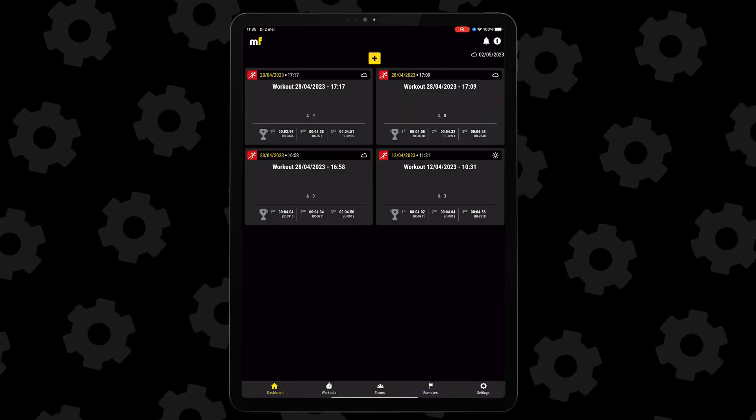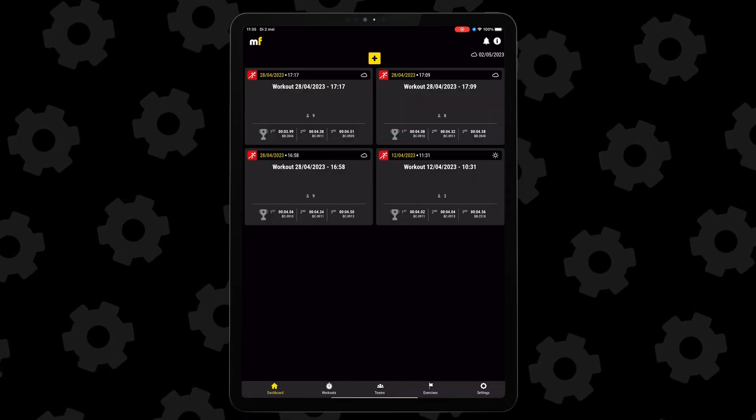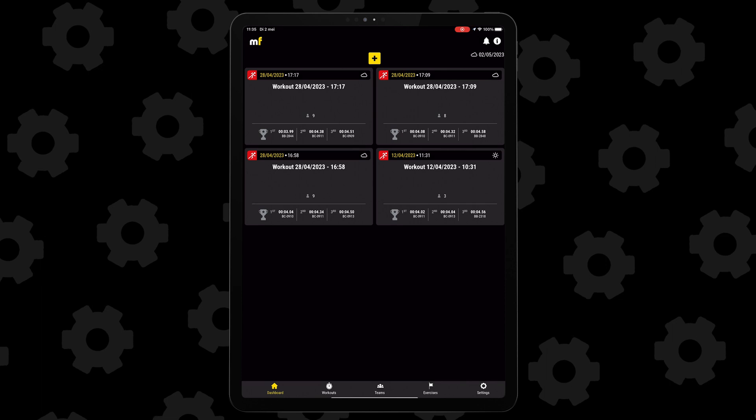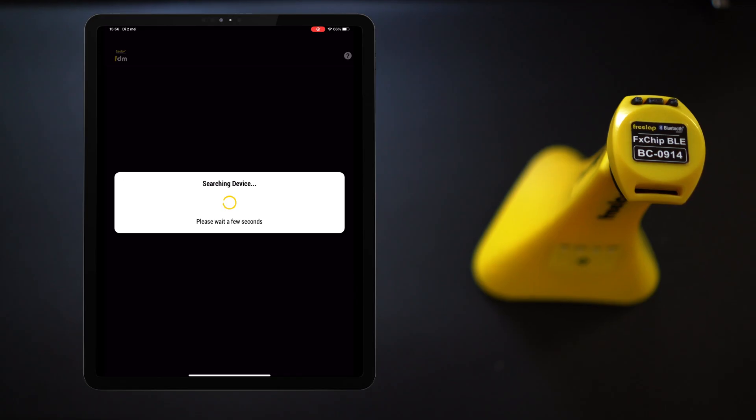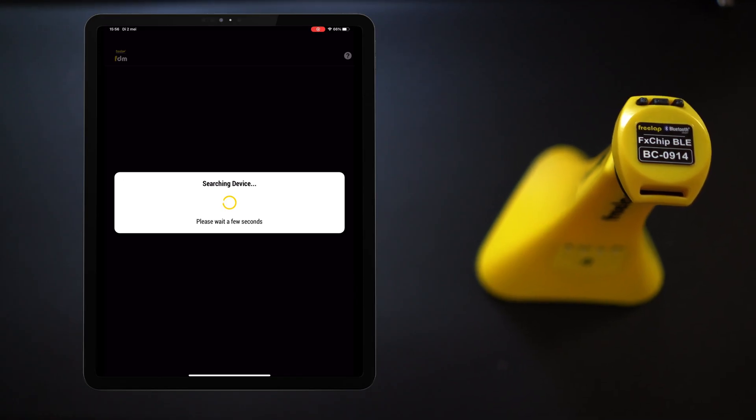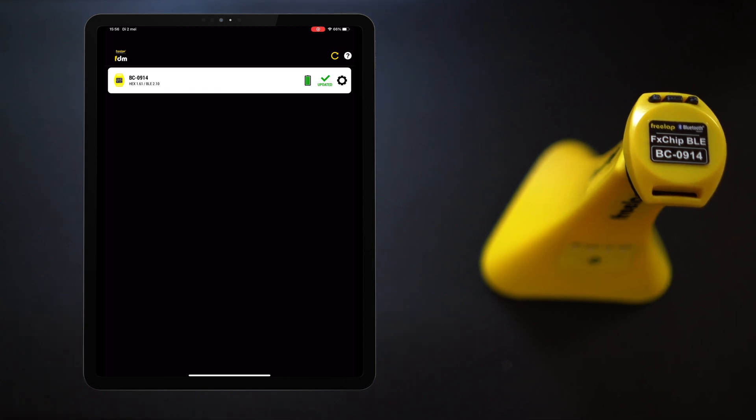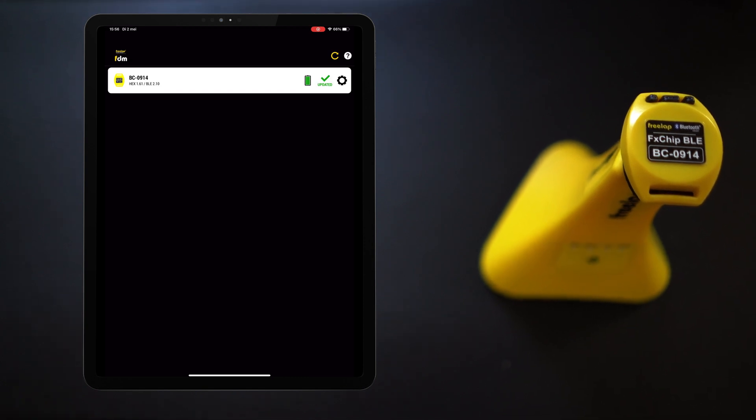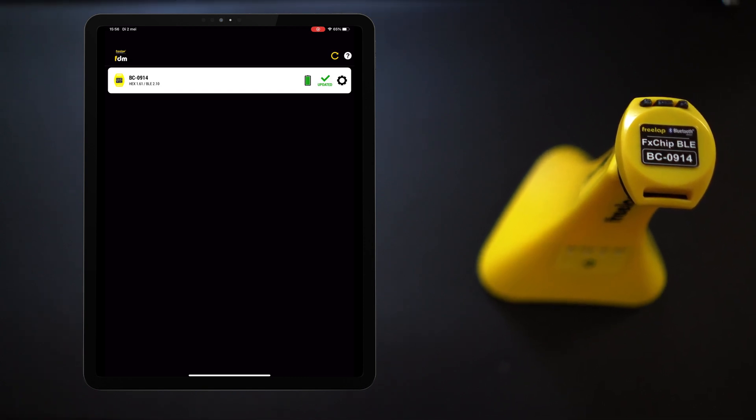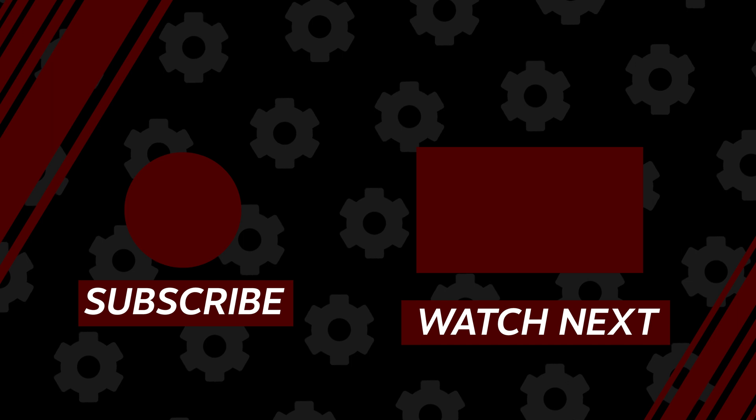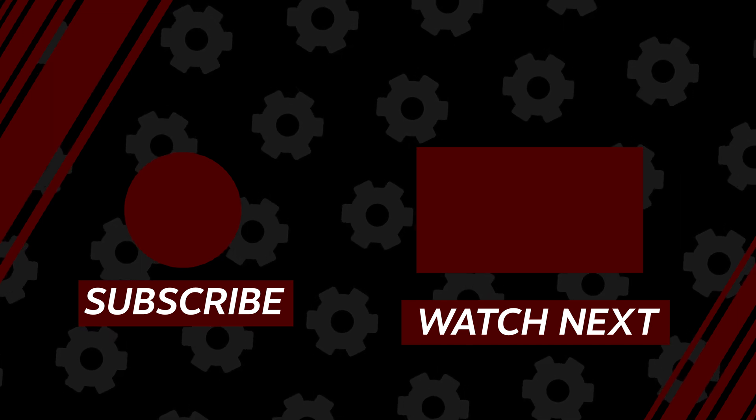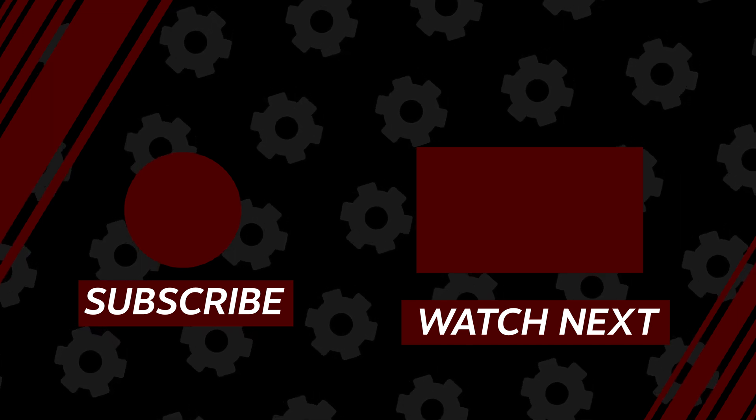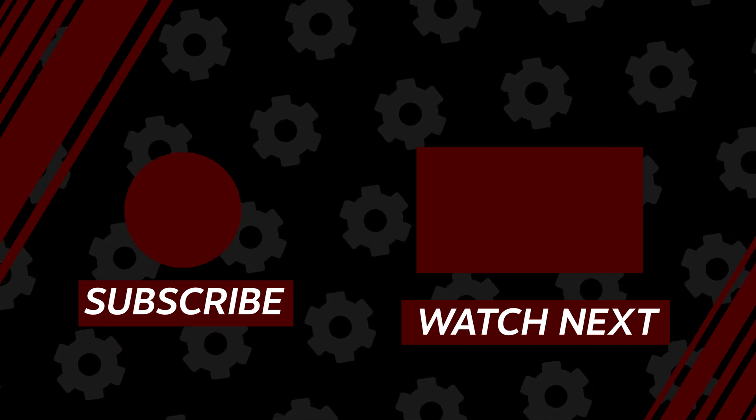This redesign is a nice step forward from the old design and is a lot easier to work with. Now, the MyFreelab app is not the only app you'll be working with if you have Freelab devices. There is also the FDM app. Now, if you want to know all about that app, click the tab right here and go watch that video.